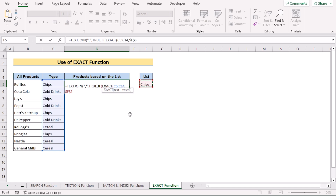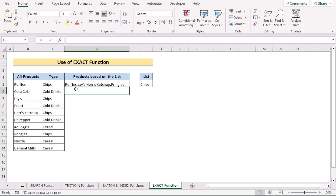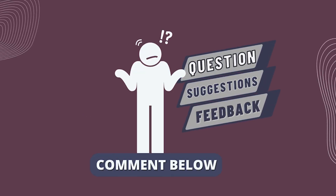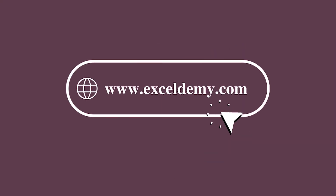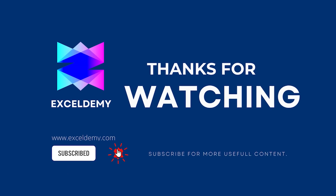For the value-if-true option, select the range B5 to B14. If the value is false, it returns a blank cell — write nothing in double quotation marks. Hit Enter and you'll see the products based on the list, separated by commas horizontally. That's the EXACT function method. That's it for today — you can use any of these methods, or download the practice workbook from the link below. If you have questions, suggestions, or feedback, let us know in the comments or visit xlnemi.com. Thanks for watching, and please consider subscribing for more content like this!